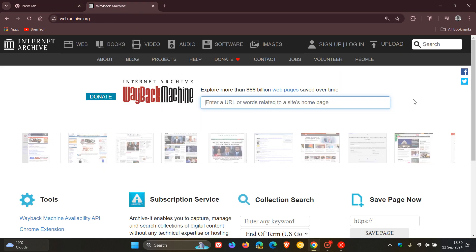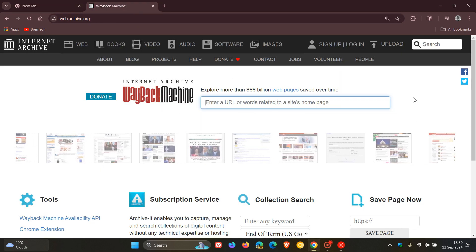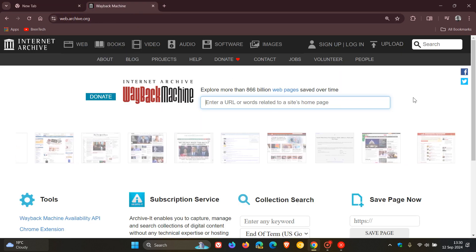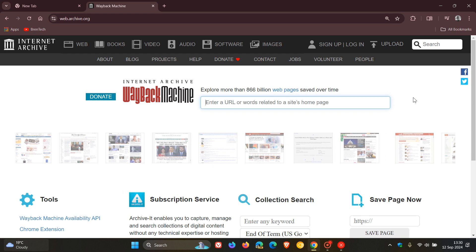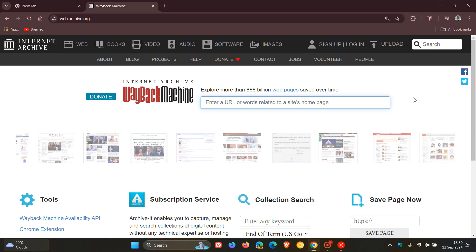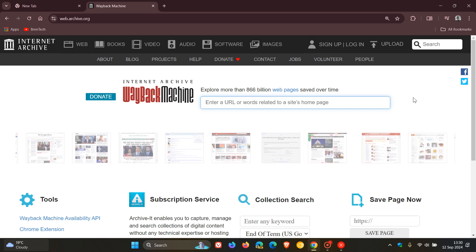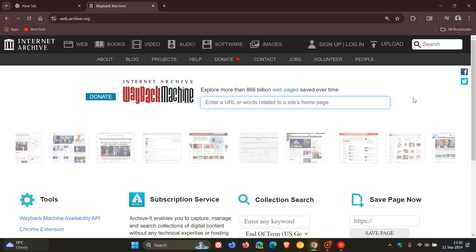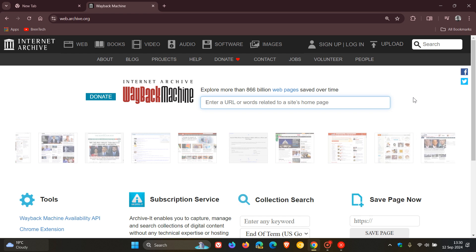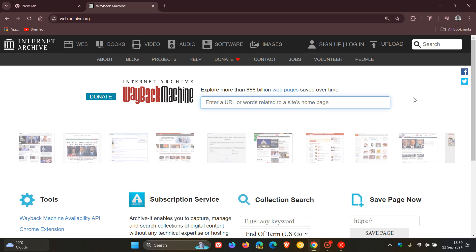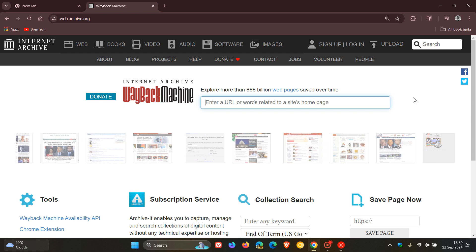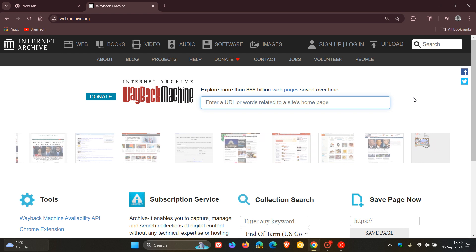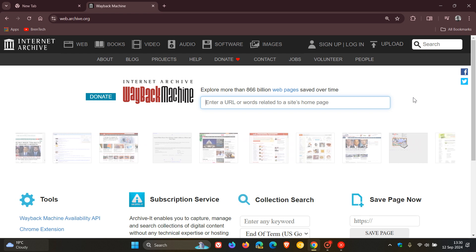Now this development recently comes from a partnership between Google and the Internet Archive, which as you may well know is a non-profit organization that preserves digital content from sites that have long since shut down.